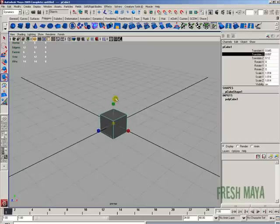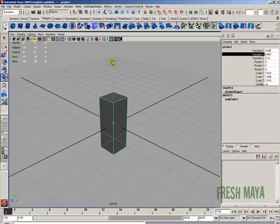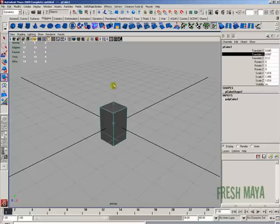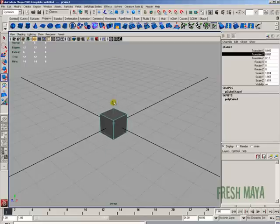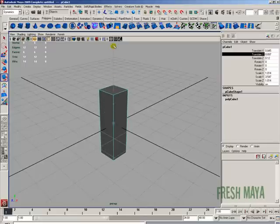If you want to scale it in the Y direction, just left click on this green box. With your left mouse button held down, you can now drag your mouse up and down to scale your object in the Y direction. If you look in the channel box you'll see the scale Y value changing.